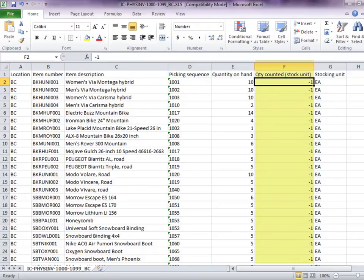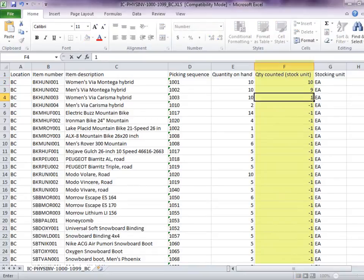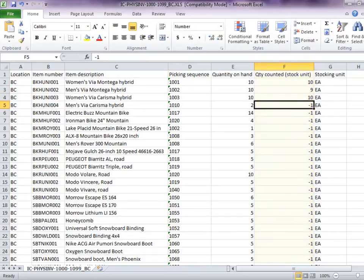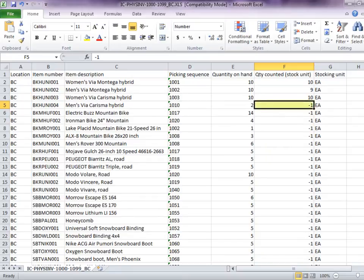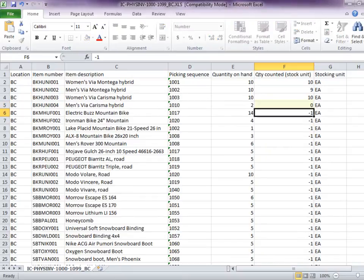Edit the exported Excel sheet to enter the actual counts. In the Quantity counted column, a value of minus 1 is already filled in to help differentiate between an item not yet counted and one with zero quantity on hand.